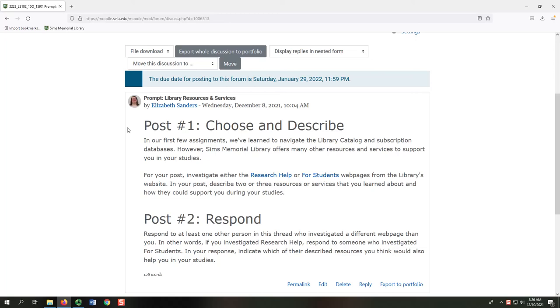For each forum, you can earn one point, half a point for your first post and half a point for your second.